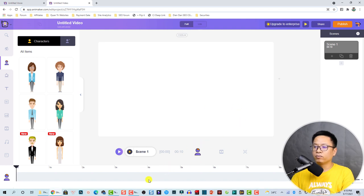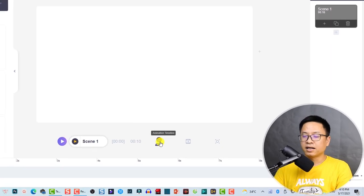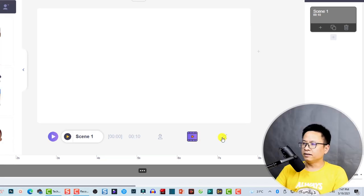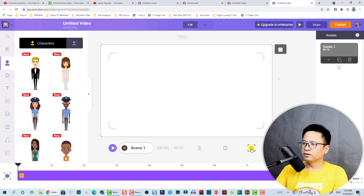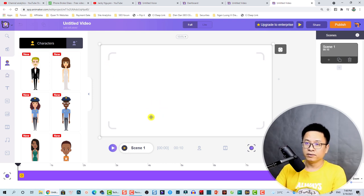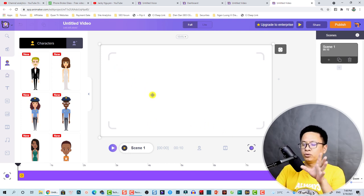Here at the center we have a preview window and down here we have a timeline — very similar to other video editors. In the timeline we have a character animation timeline and a video timeline. There is also a camera angle button.